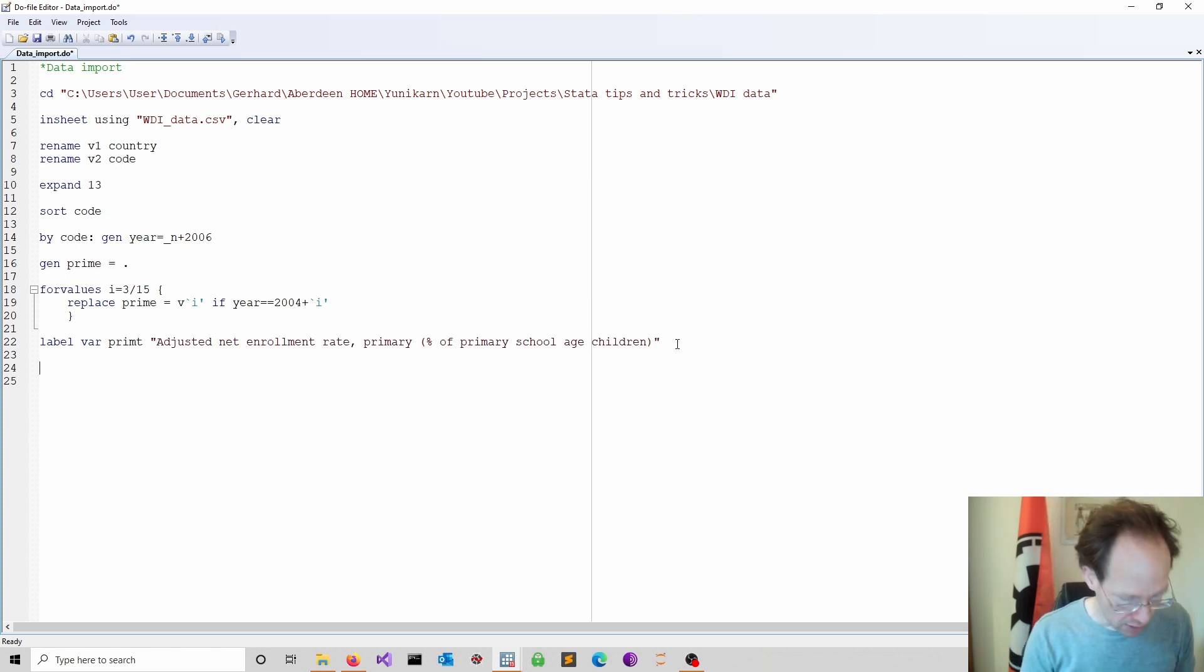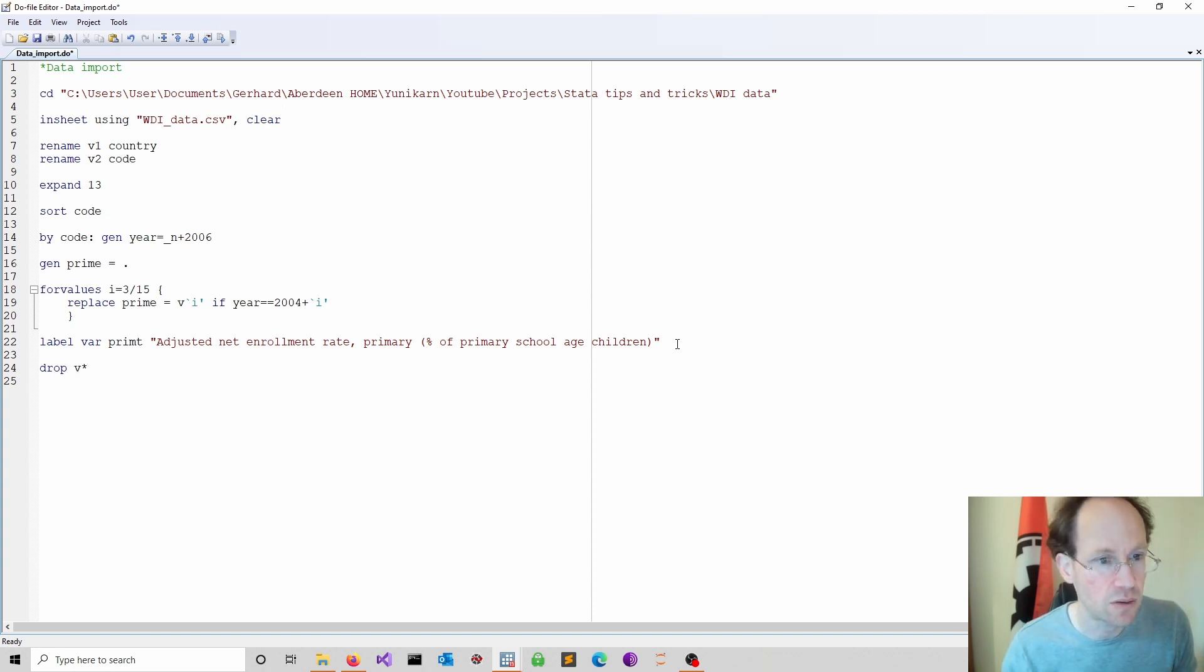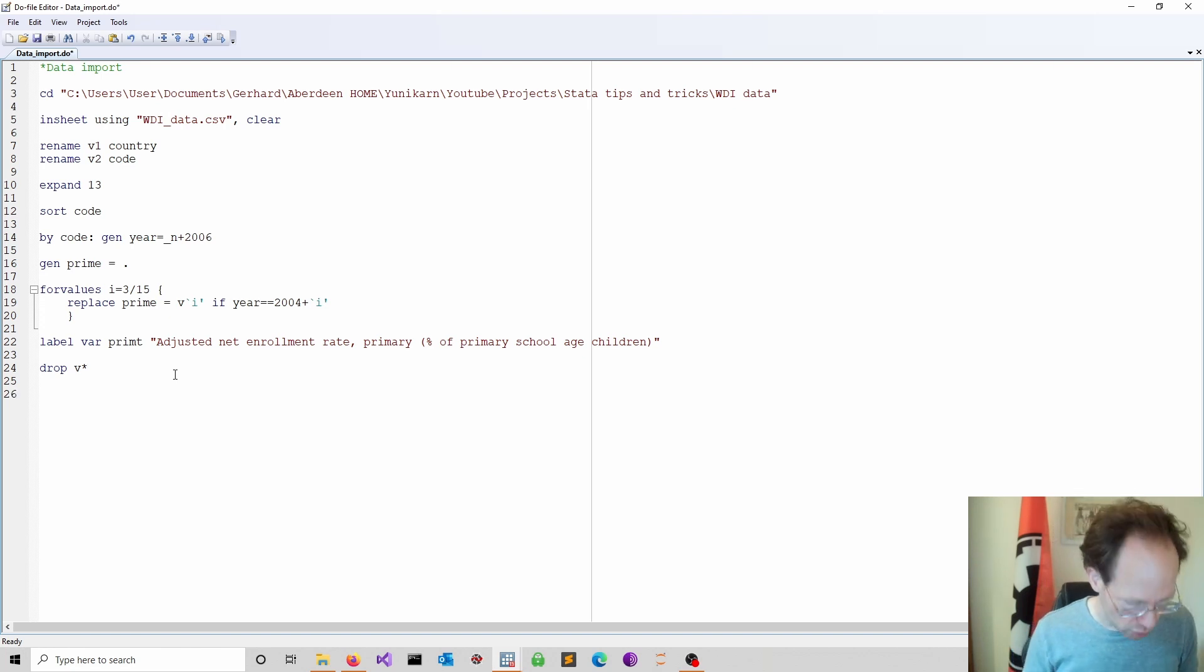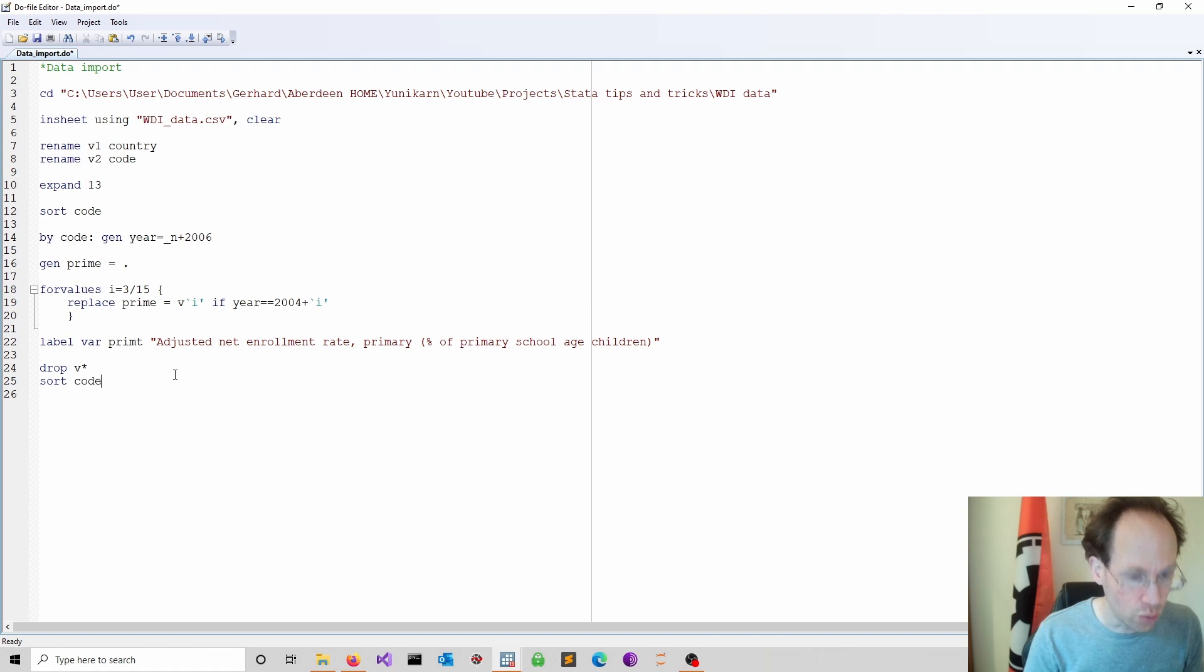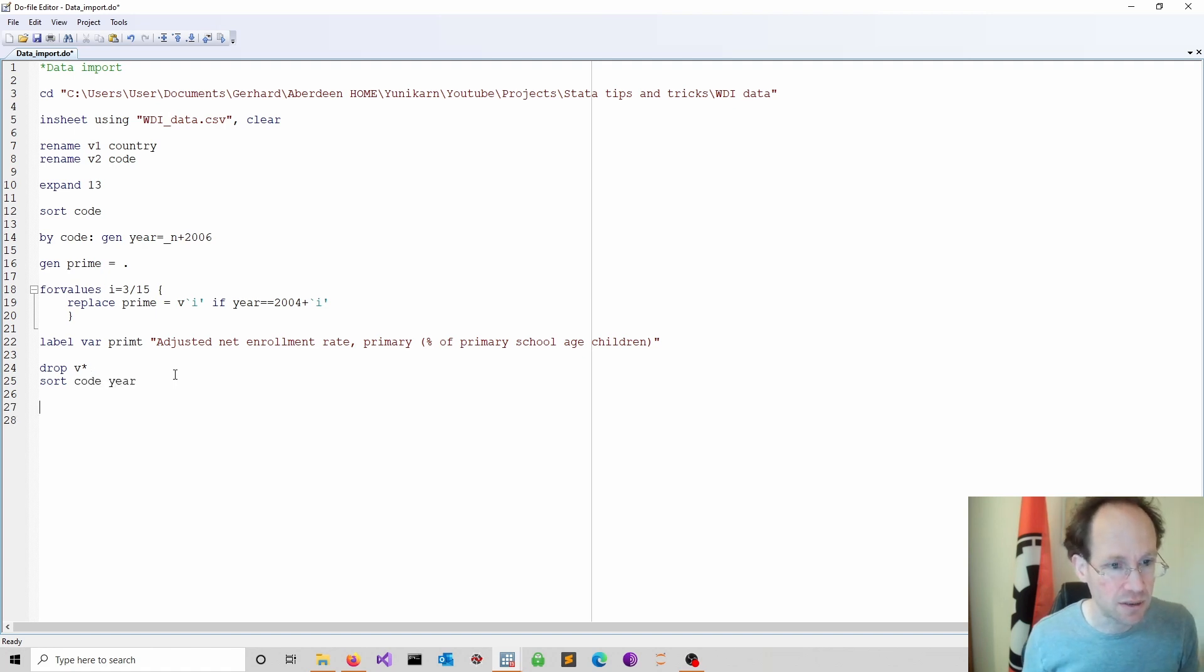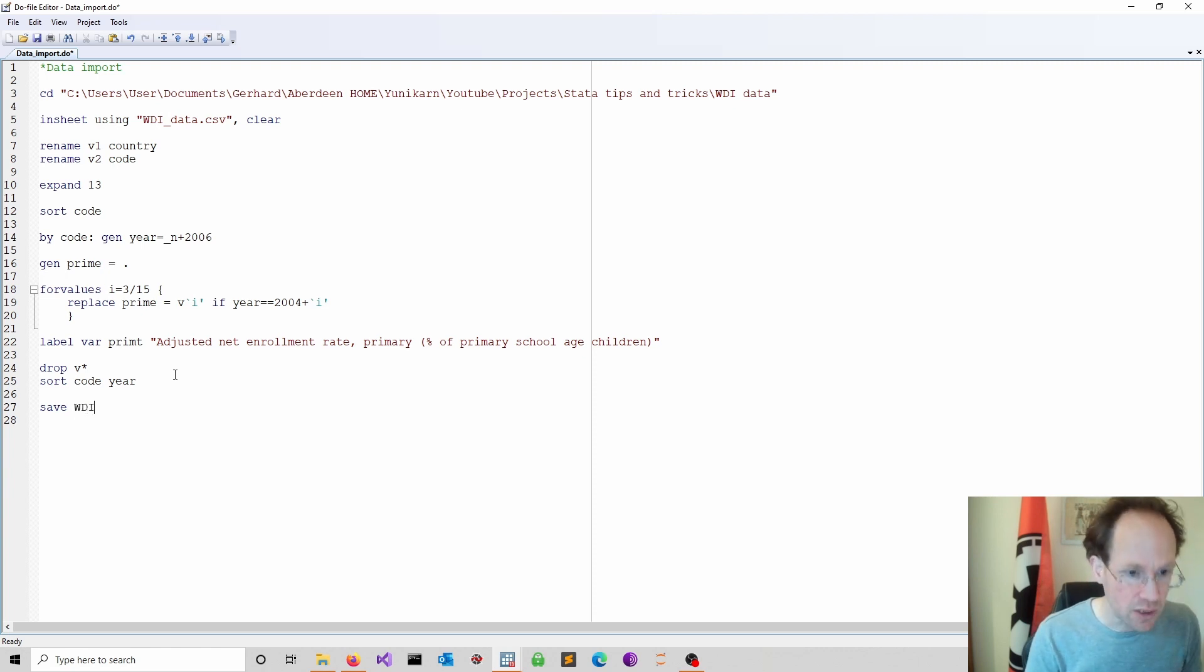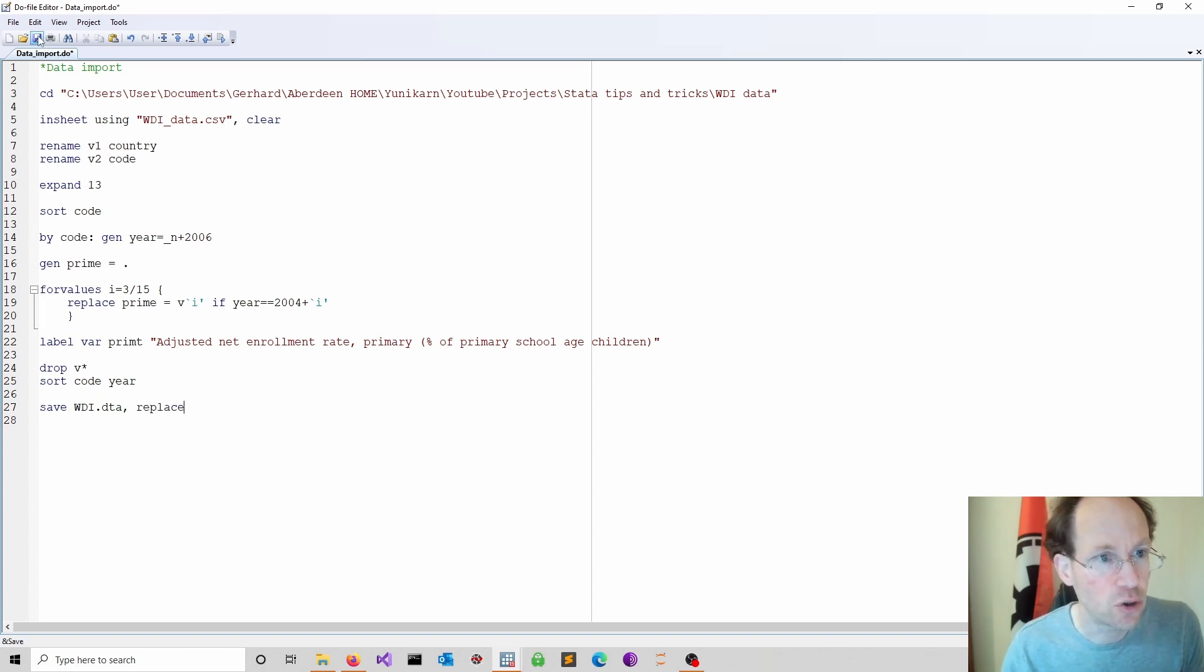And now I have it. And I tidy up. So I just drop using the asterisk all these in-between values. And I should usually sort one more time. In this case, I do a sort code year. So I have a panel data structure. Then I would save it, which is then my world development indicators, which is DTA. And I would use a replace.